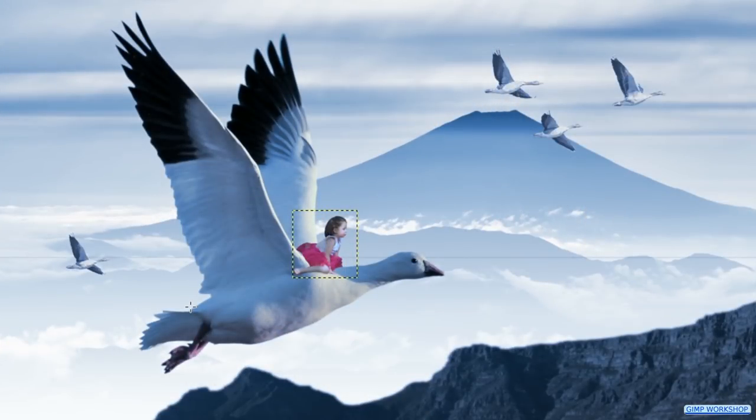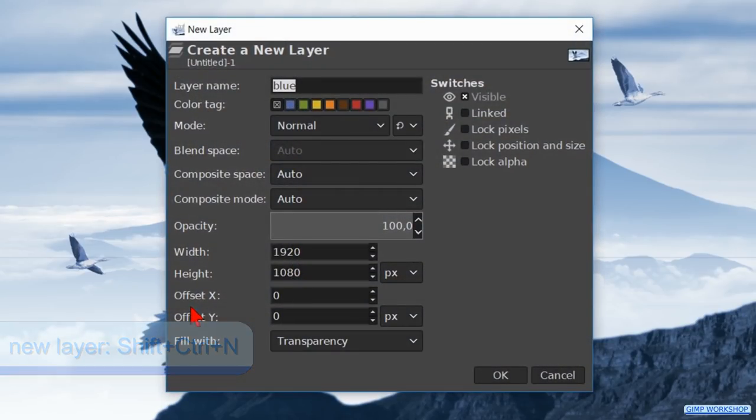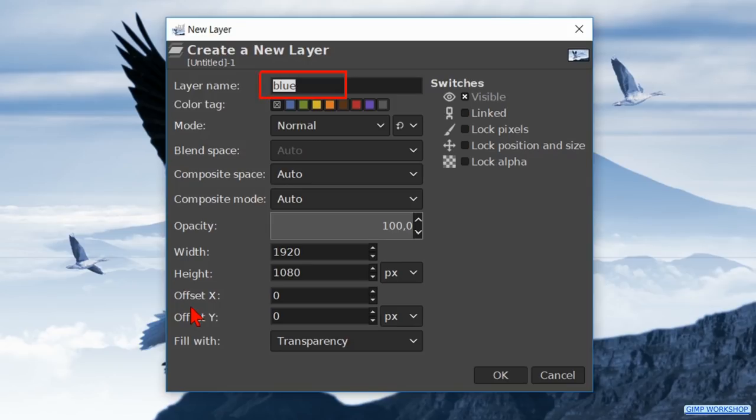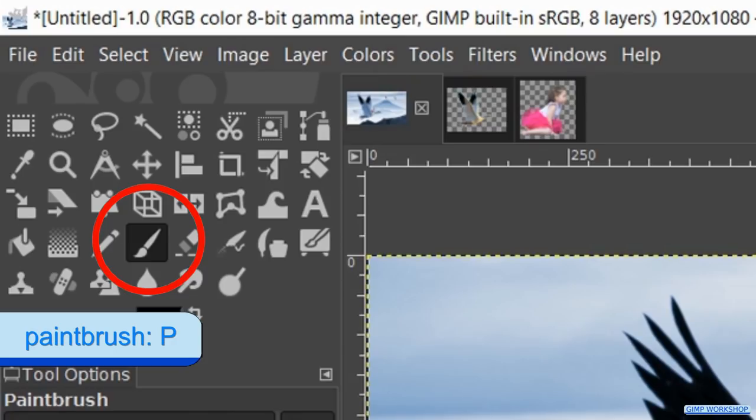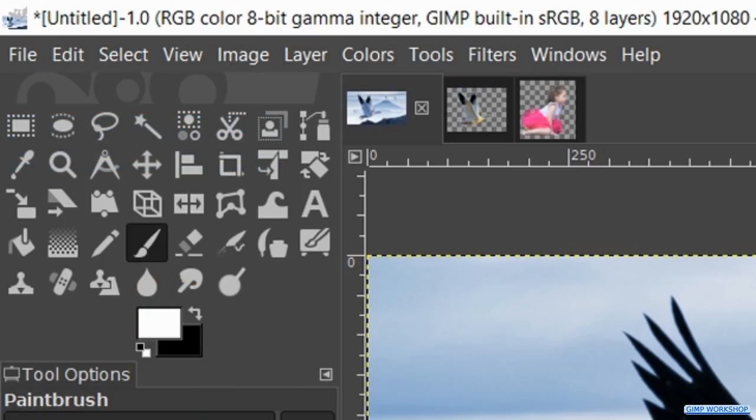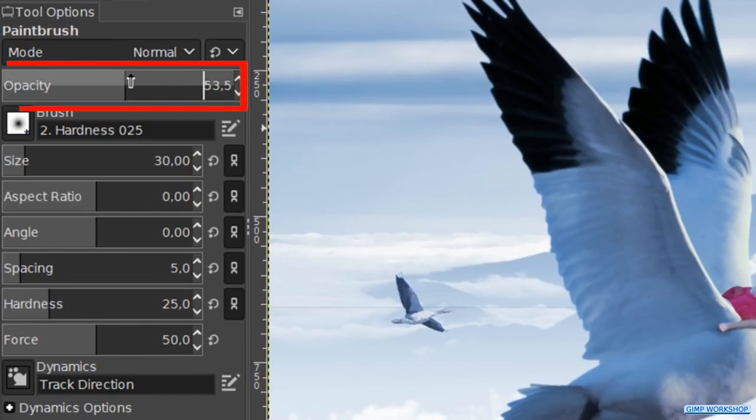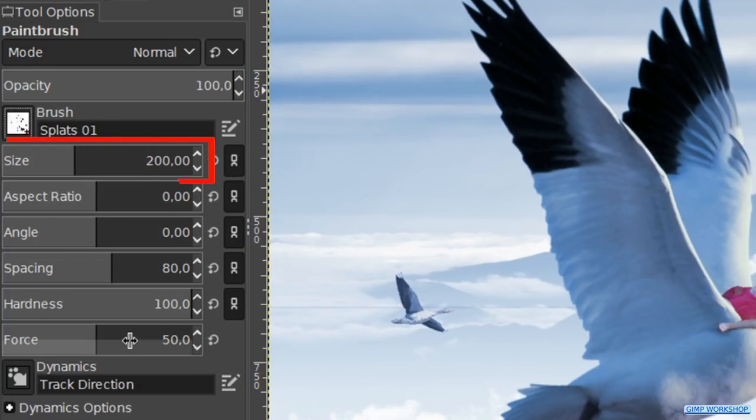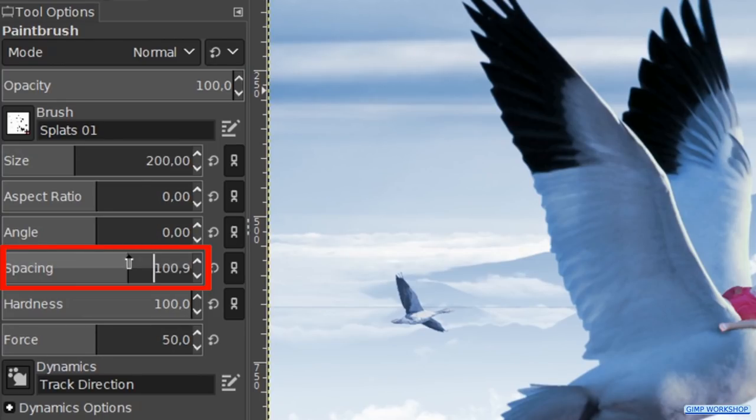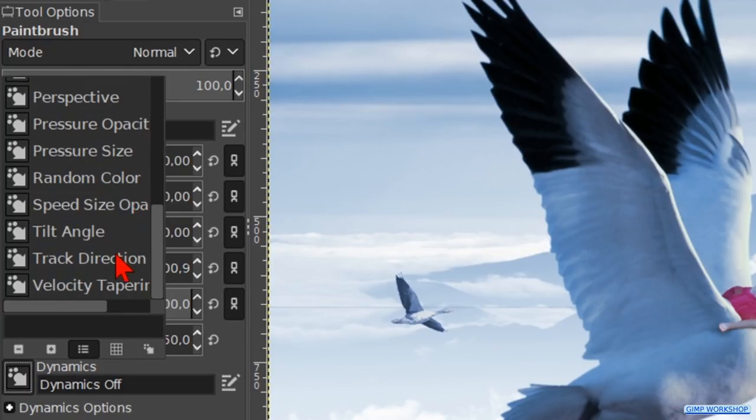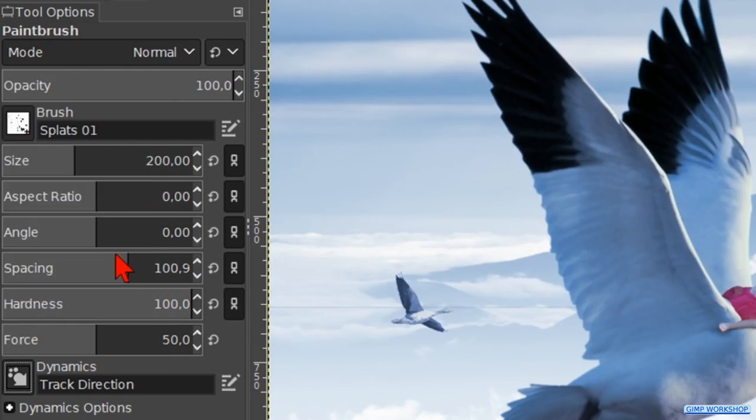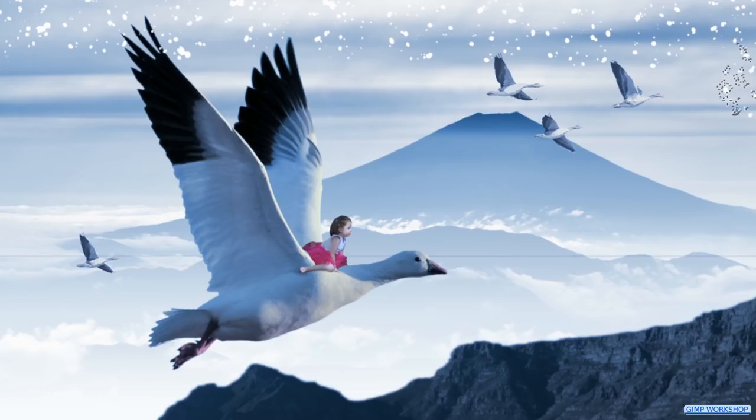To finish off we are going to create some snow. Press control shift N to open the new layer dialog box. Name it snow, leave it at transparency and click ok. Hit the P key again to make the paintbrush active. Hit the X key to swap the foreground background colors. We now have white as our foreground color. Make the opacity 100. Choose brush splats 01. Make the size about 200. Increase the spacing to about 100 to get a bit more space between the brush strokes. Click on dynamics, scroll down and click on track direction. This changes the direction of the brush while we use it. Now we make long strokes over the image.